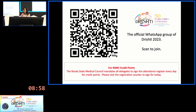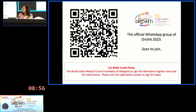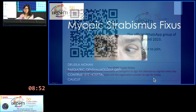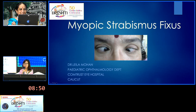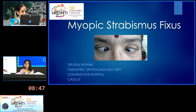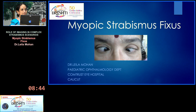Next I would like to introduce Dr. Laila Mohan. She is my dynamic mentor — over to you, madam. She is the head of department of Comtrust Eye Hospital, Calicut. Thank you, Dr. Angushri.